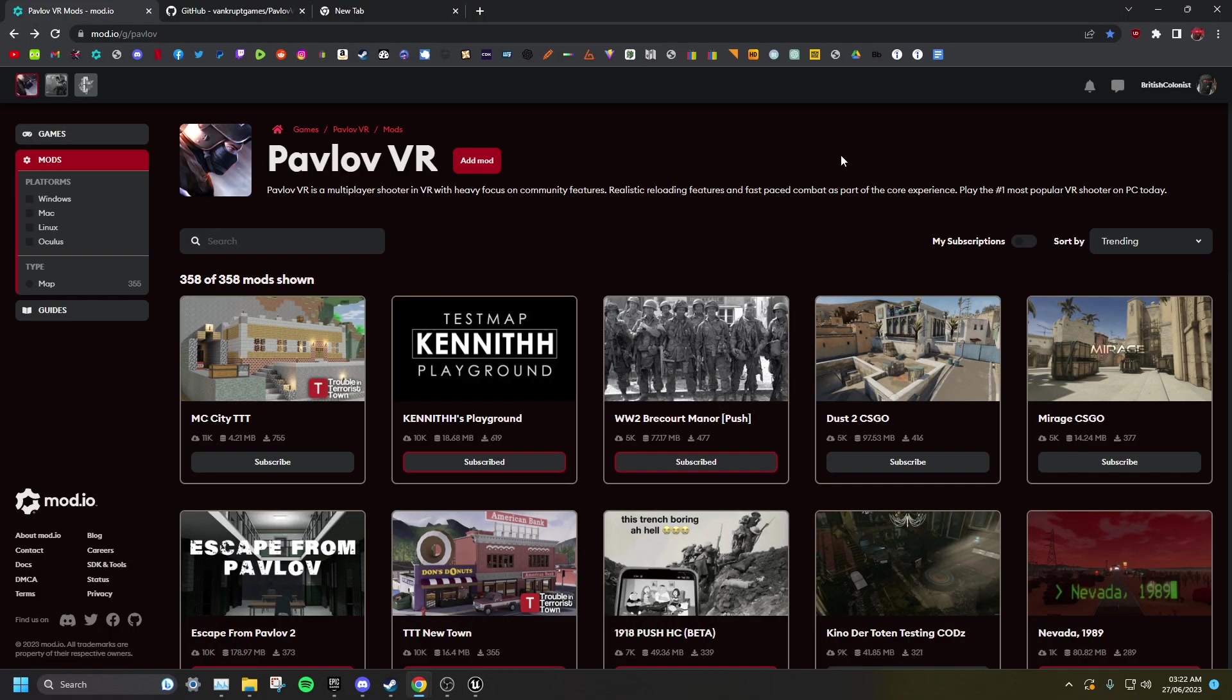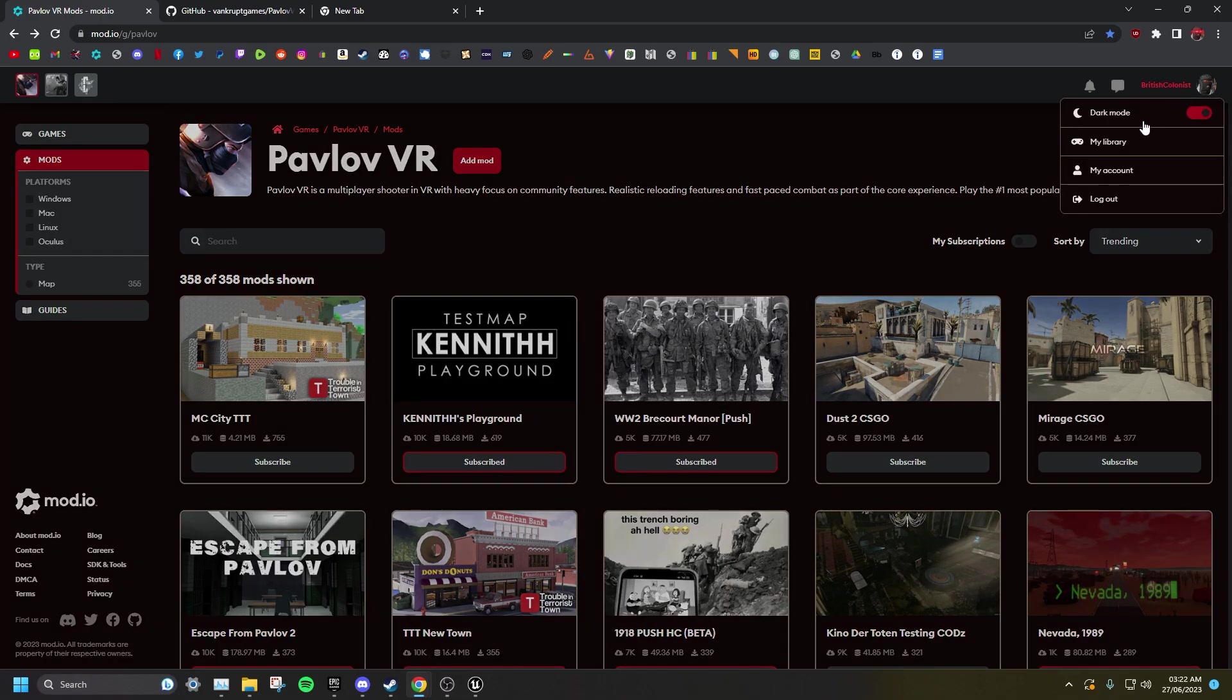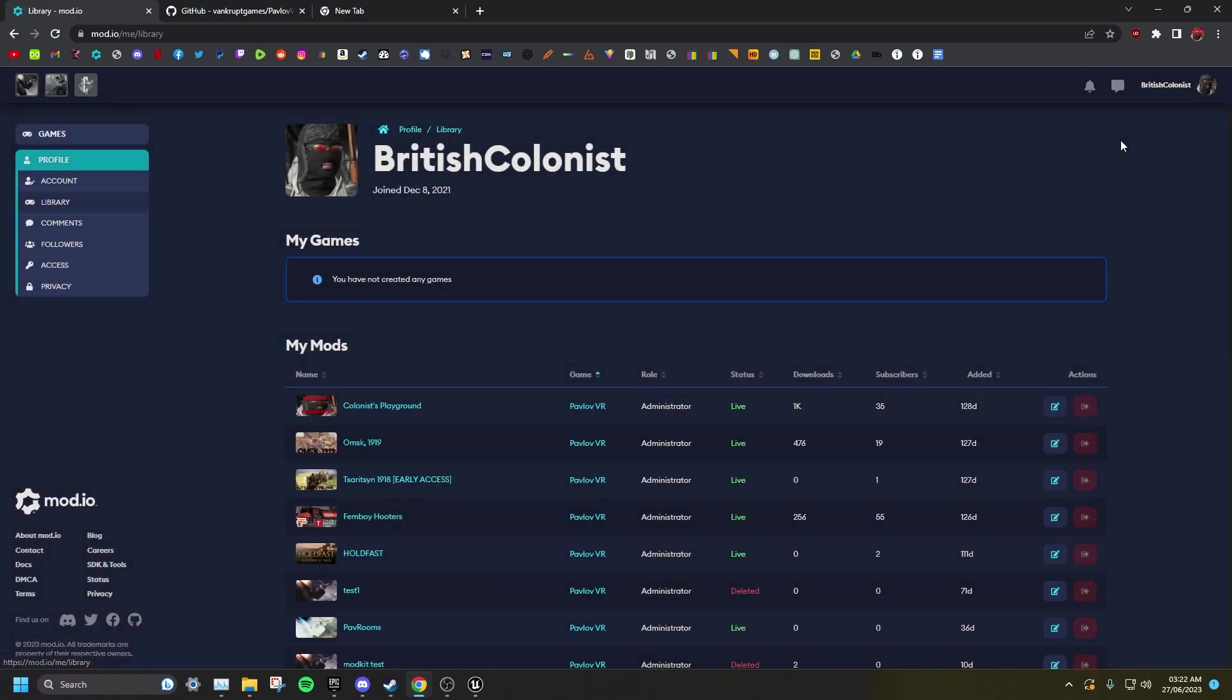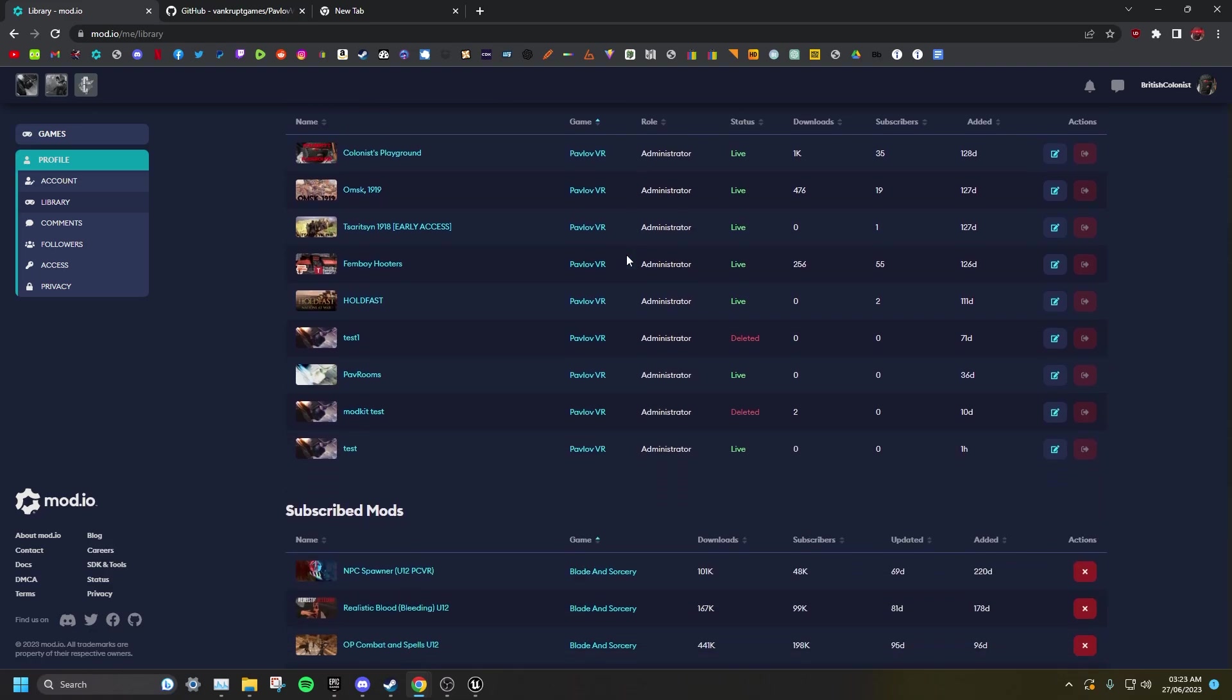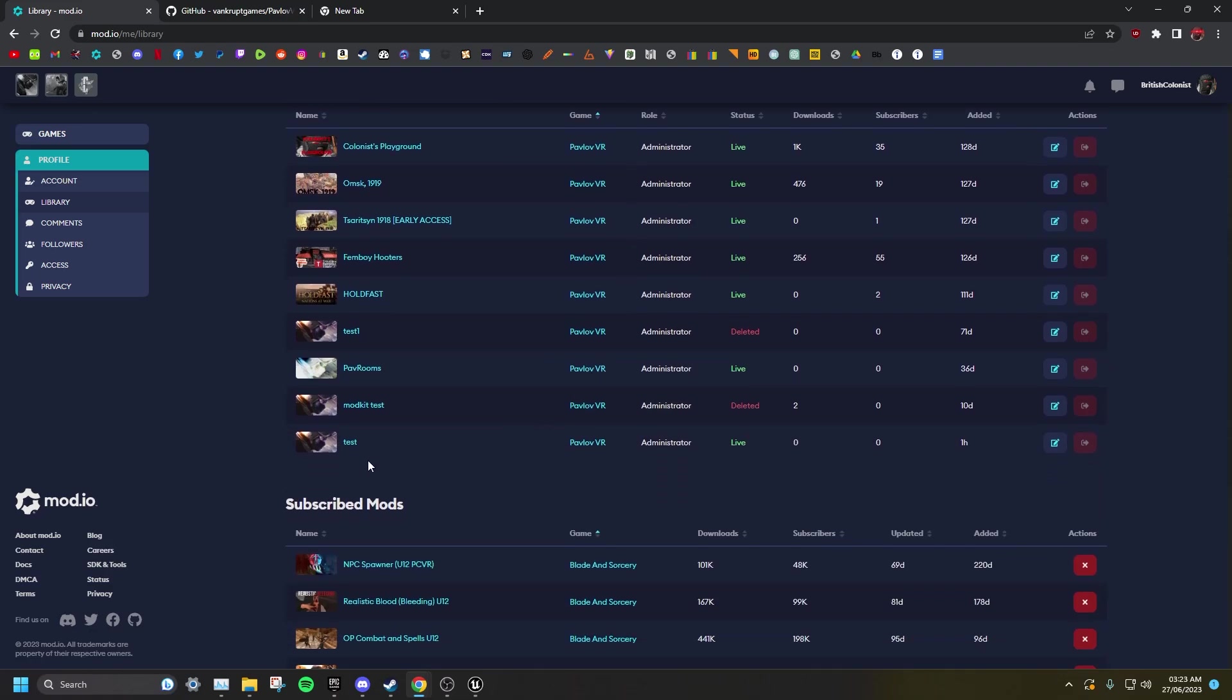Now that your mod is uploaded, you want to return to mod.io, click on your profile in the top right corner, and go to My Library. Scroll down until you find your mod and then you want to click Edit.